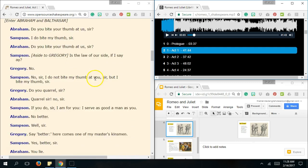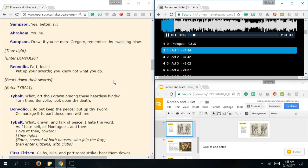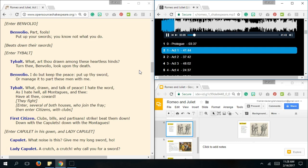Now, they begin to fight, naturally. And here comes Benvolio. Let's hear what he has to say. Part, fools. Put up your swords. You know not what you do. Beats down their swords.